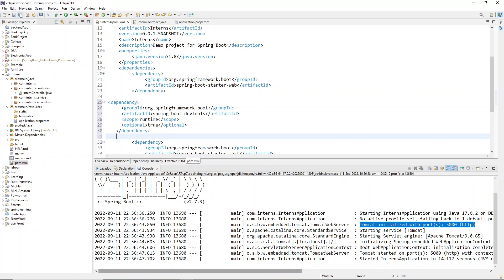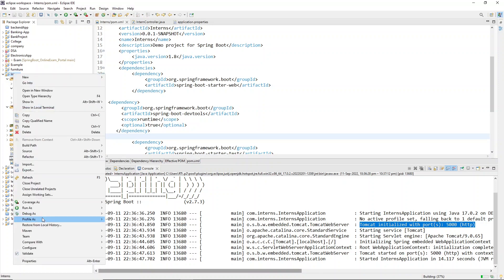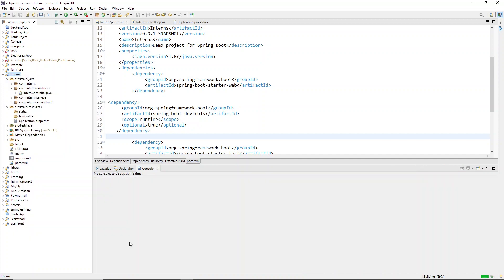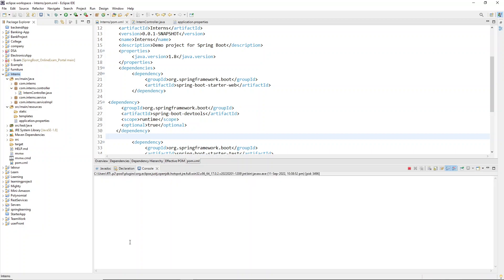Go to your code and paste it in the dependency section — make sure you paste it properly. Now save your application, right-click on your application, go to Run As, and click Maven Install. You've added a dependency so you need to install it. It will take some time — as you can see at the bottom right your application is building.